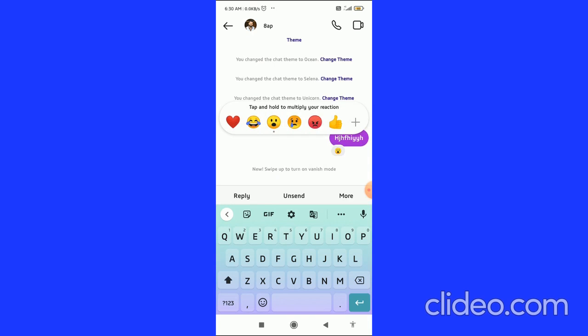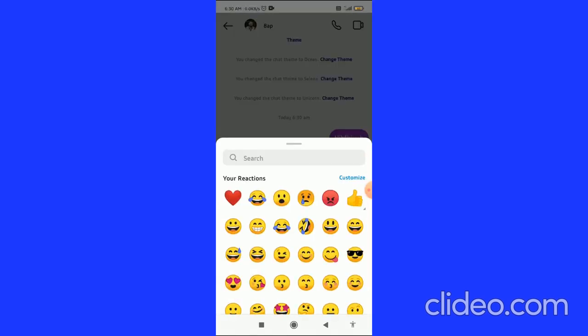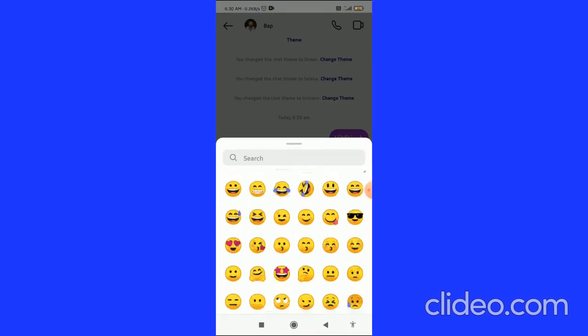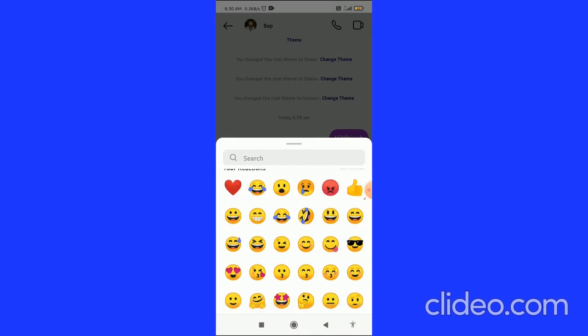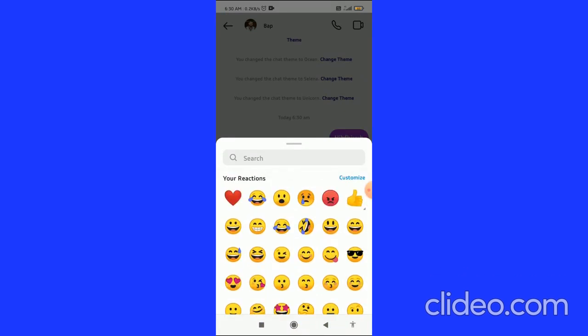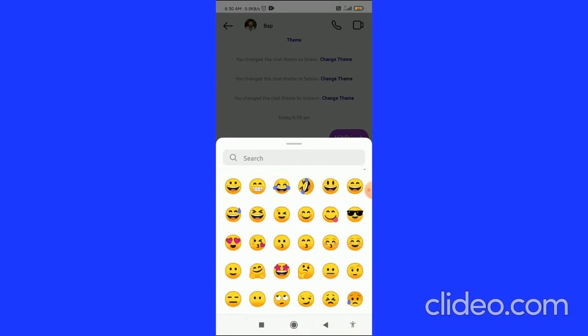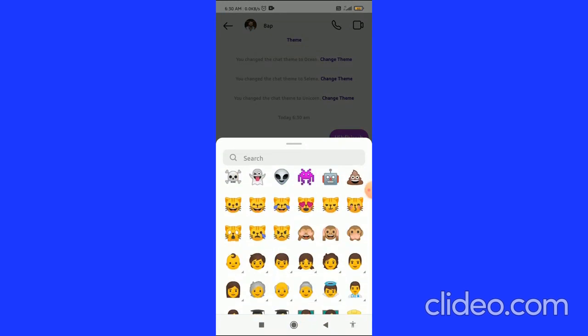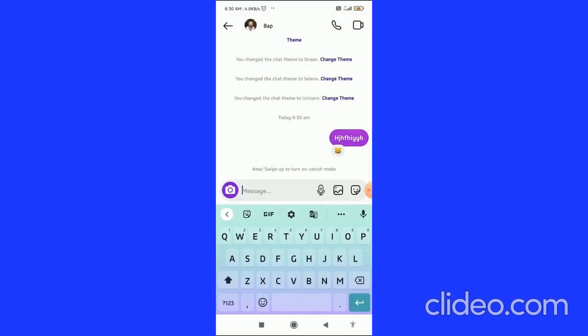You have to click on the add button. Here you can customize your emoji by clicking on customize in the top right corner. You can also choose any of the emojis as a reaction. Let's see, I'll